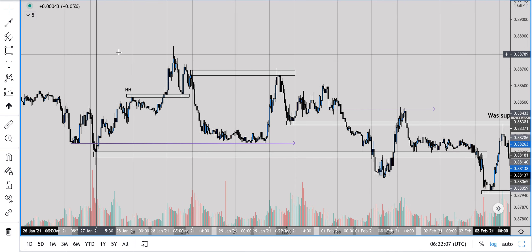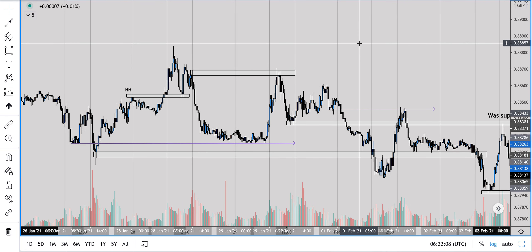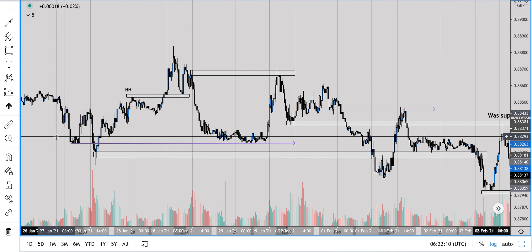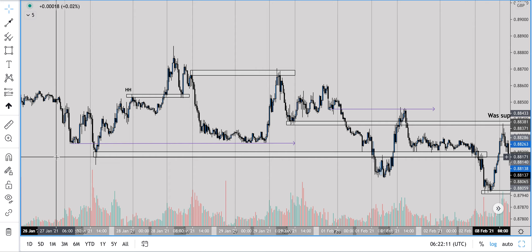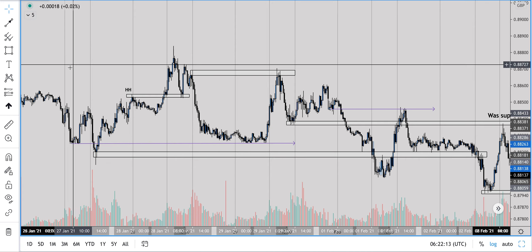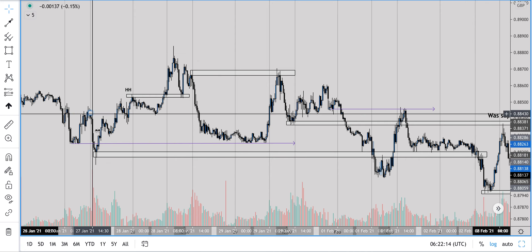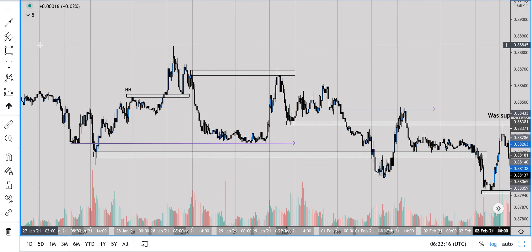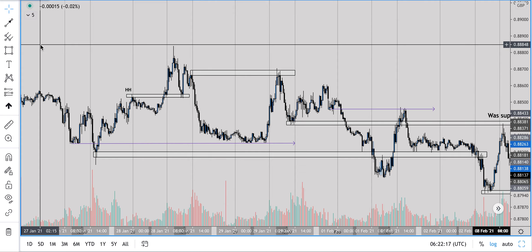So you can see here, these are my plottings for last week. First of all, I'd say keep your chart very clean — as clean as possible. You don't want loads of fibs all over it, loads of trend lines everywhere; it's just going to look messy and it will cloud your judgment.